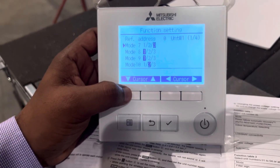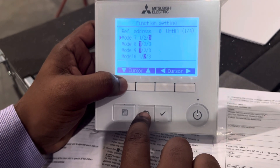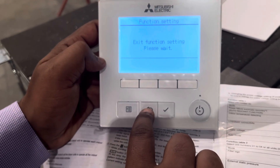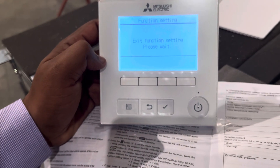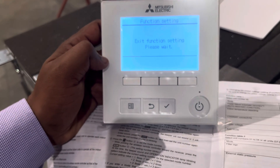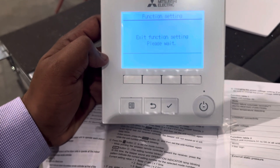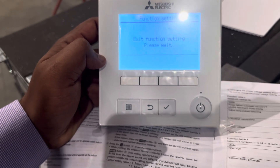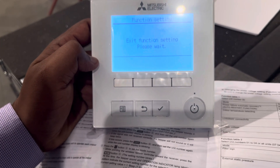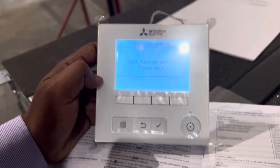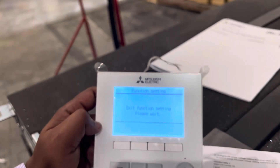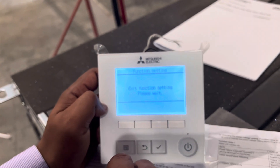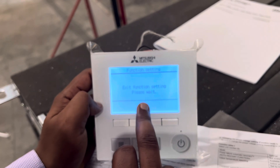Once done, go back. While you are doing this, the indoor unit will automatically turn on and change the fan speed — you can hear the noise. Wait a few seconds for it to hold, because it will send the new setting to the unit.